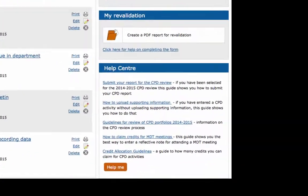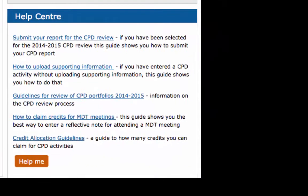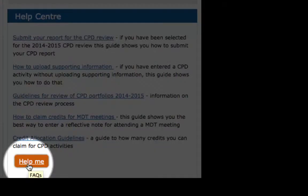Finally, the Help Centre displays various guidance documents. You can click the orange Help Me button to view Frequently Asked Questions.